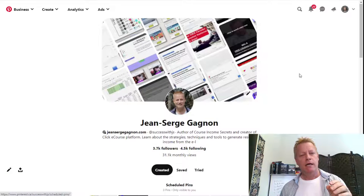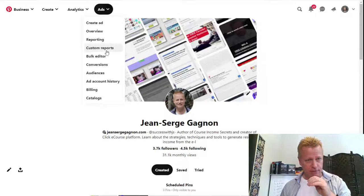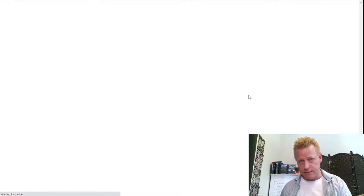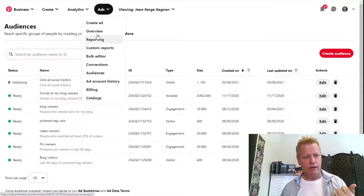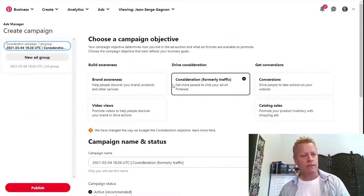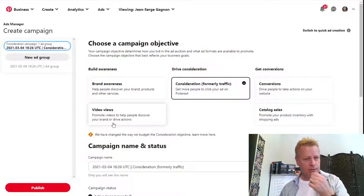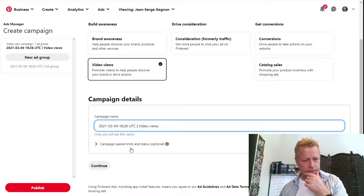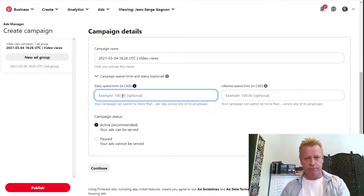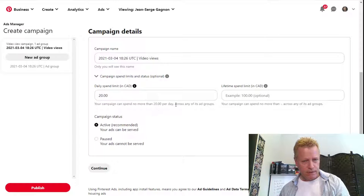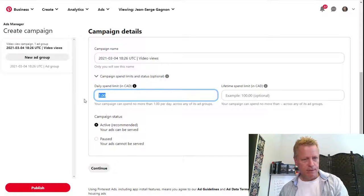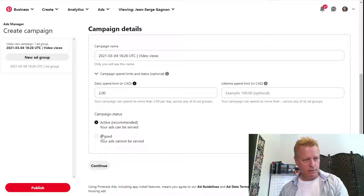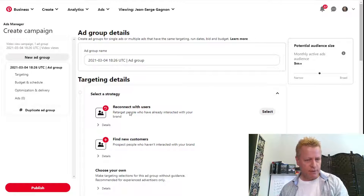Now let's go back to ads. You need to create audiences before you can create ads — though you can create an ad without a custom audience too. Under 'Create an Ad,' you can choose different objectives: brand awareness, video views, consideration, conversions, catalog sales. Let's say I want to do a video views campaign. I'll set a campaign name and a daily spend limit — let's say $2 a day.